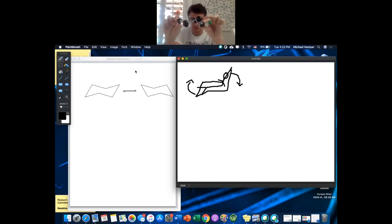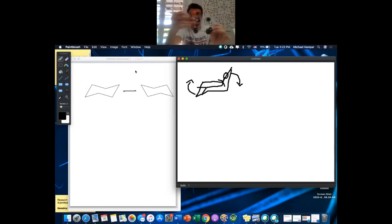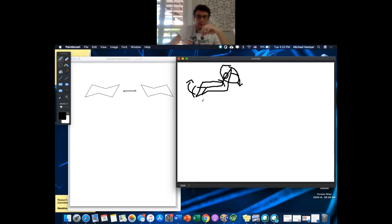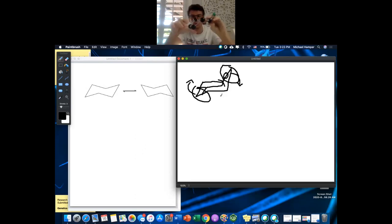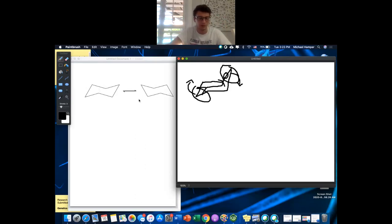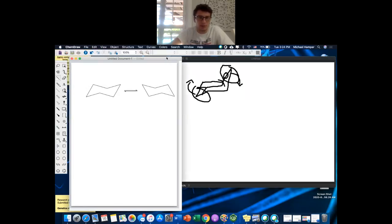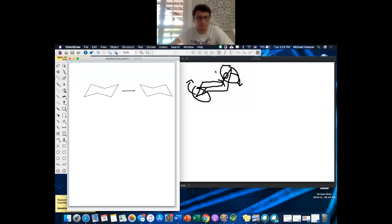Here's your cyclohexane in the chair conformation. If I do a chair flip, that doesn't mean flipping the whole thing — it just means flipping where my head and feet are resting. This carbon flips downward, this carbon flips upward, and that's how you get the interchangeability between these two chair conformations.